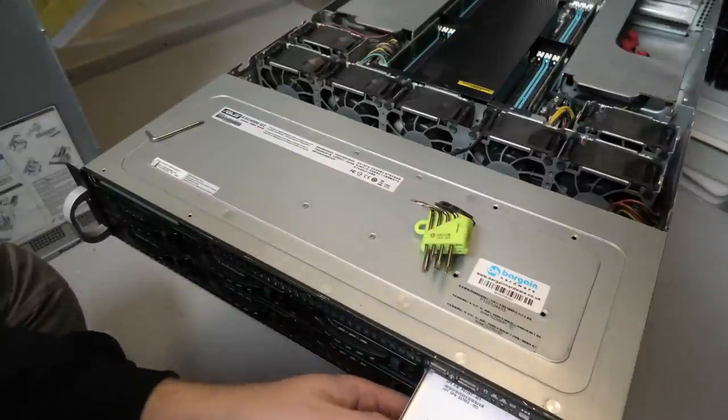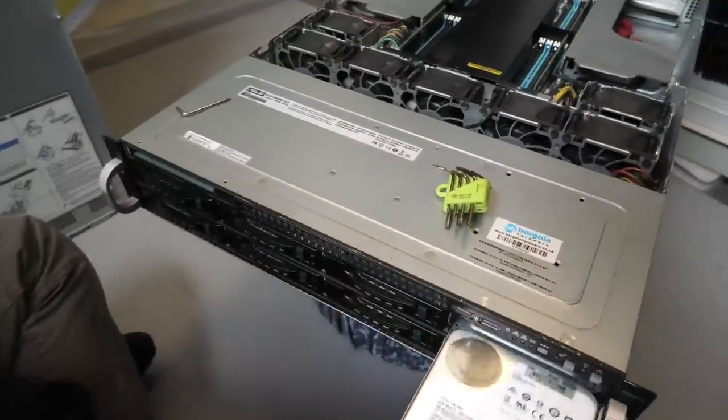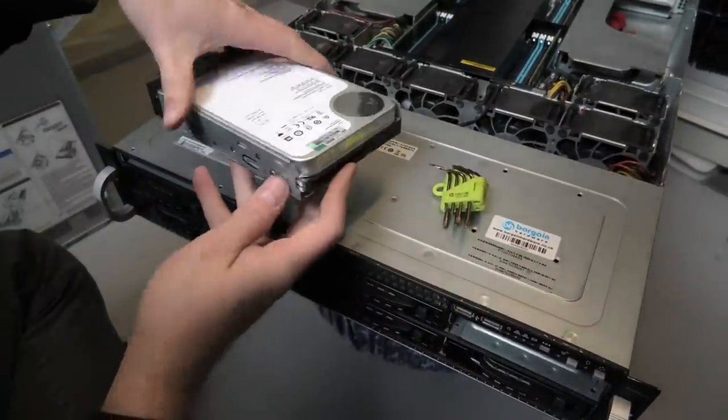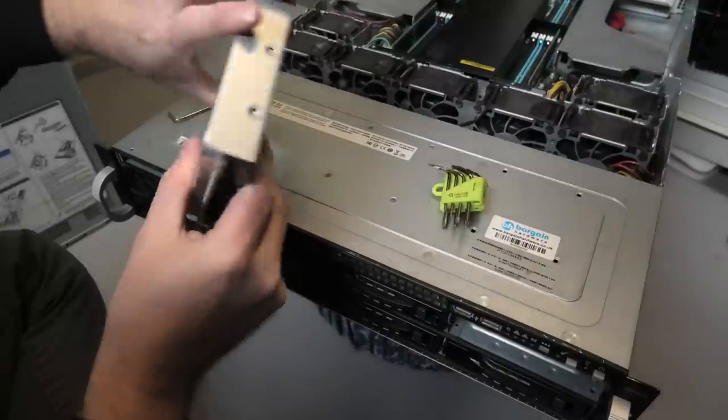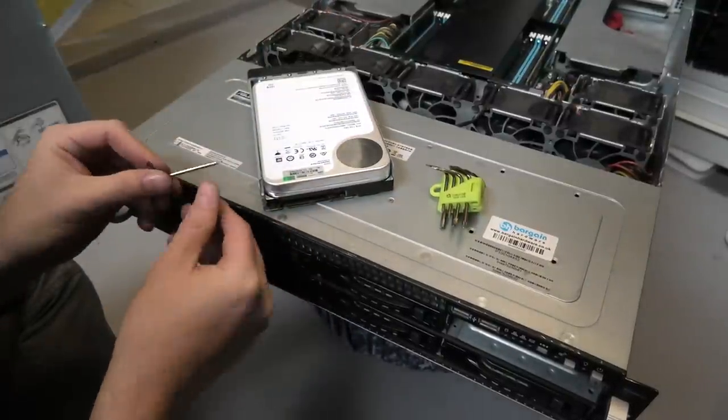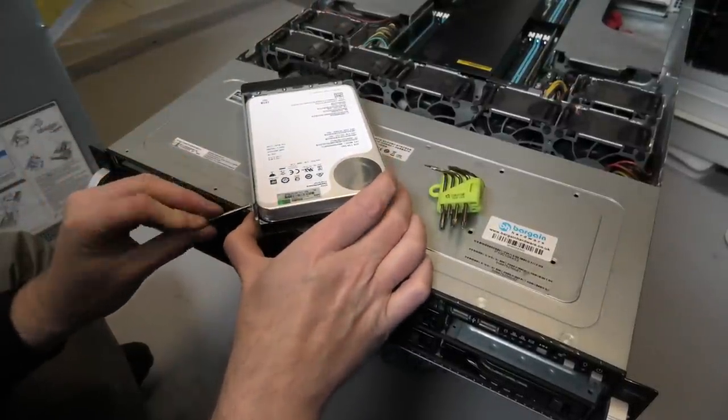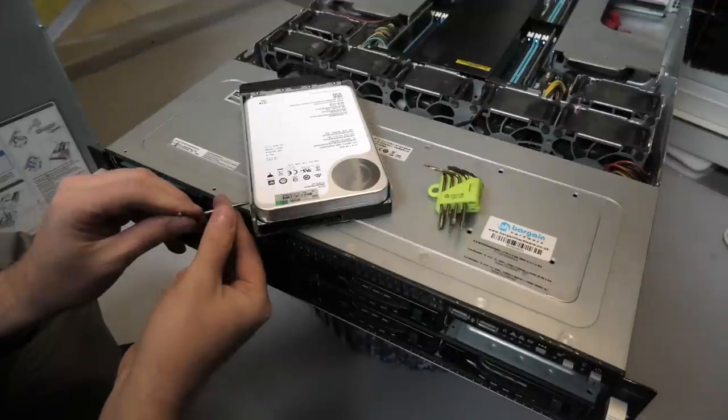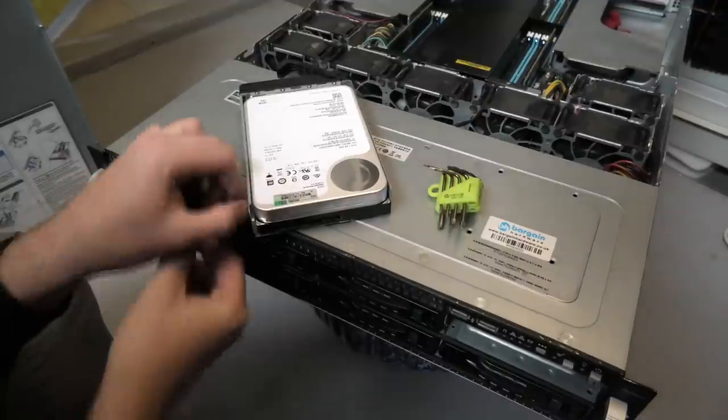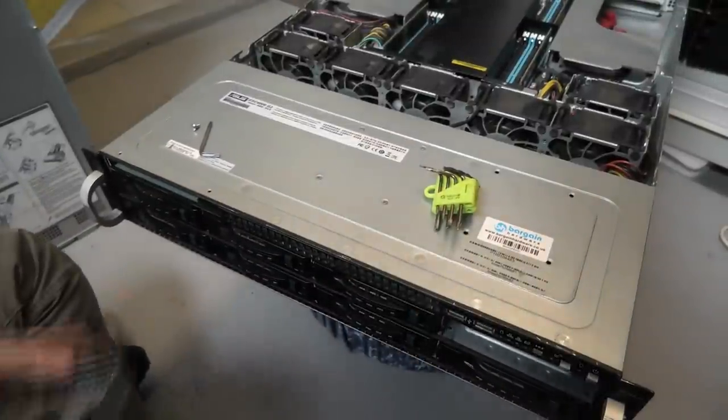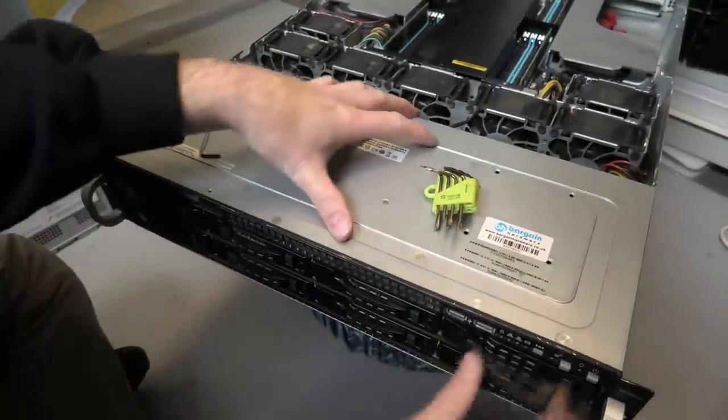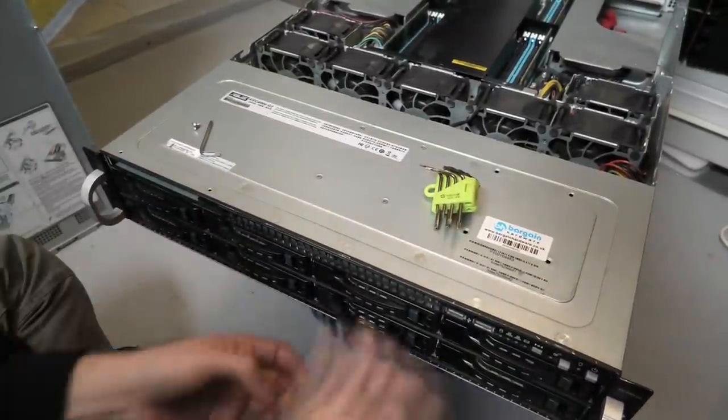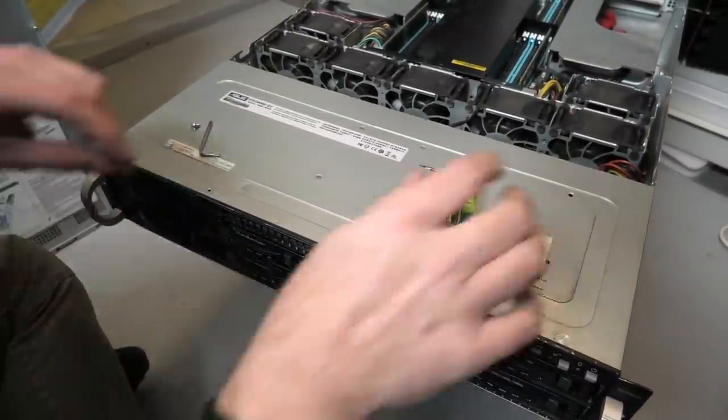Oh, we have a 10 terabyte drive there. Let's get that out. Oh, I have been really lazy. Only put one screw in each of them. I think we're done.